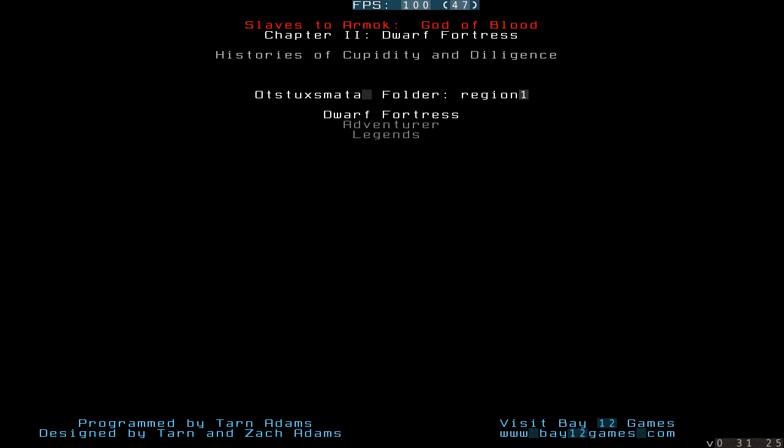But yeah, adventurer is quite a lot like a roguelike. Which is basically called a roguelike because there was a game called Rogue. And then loads of people made games like Rogue. So it's called a roguelike.